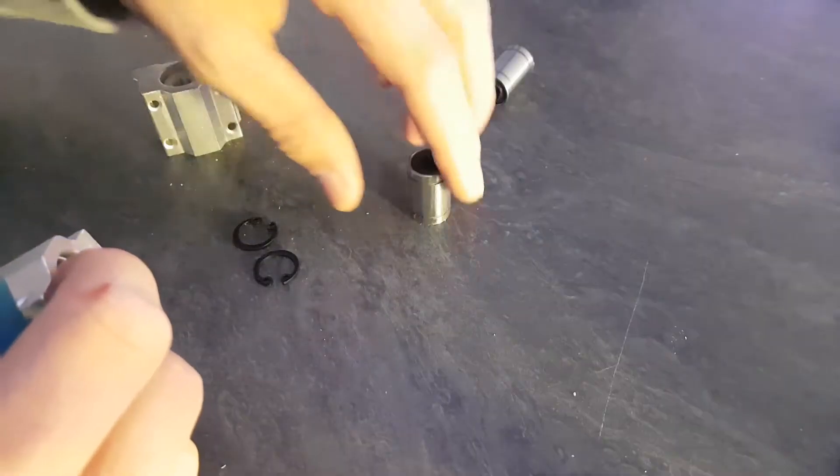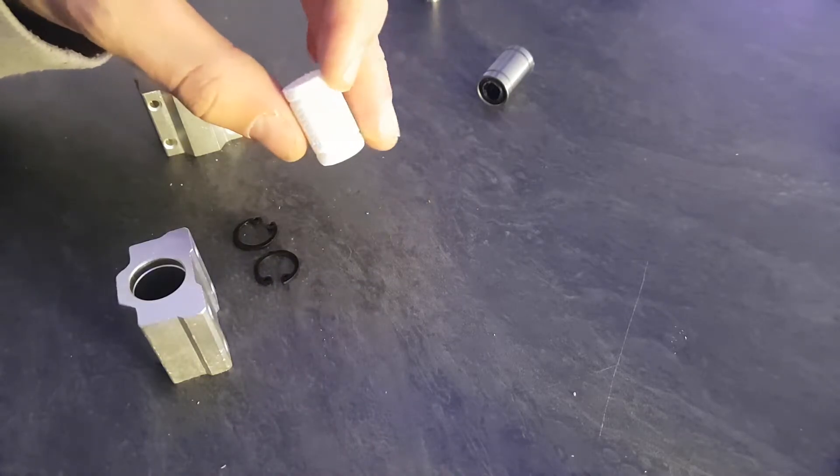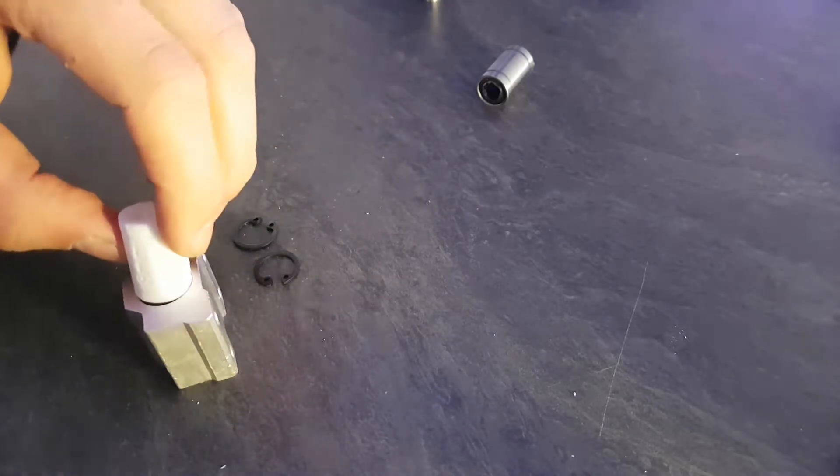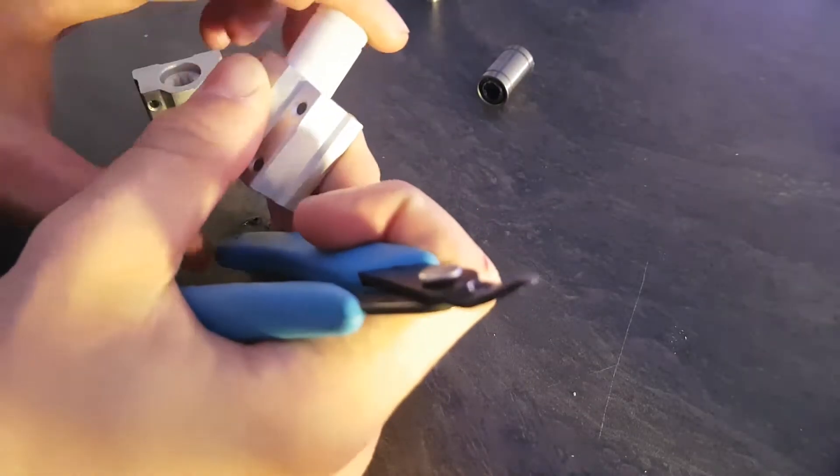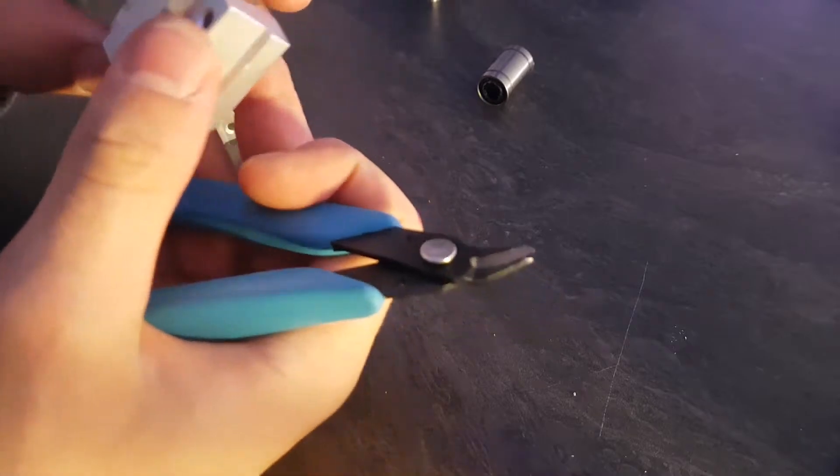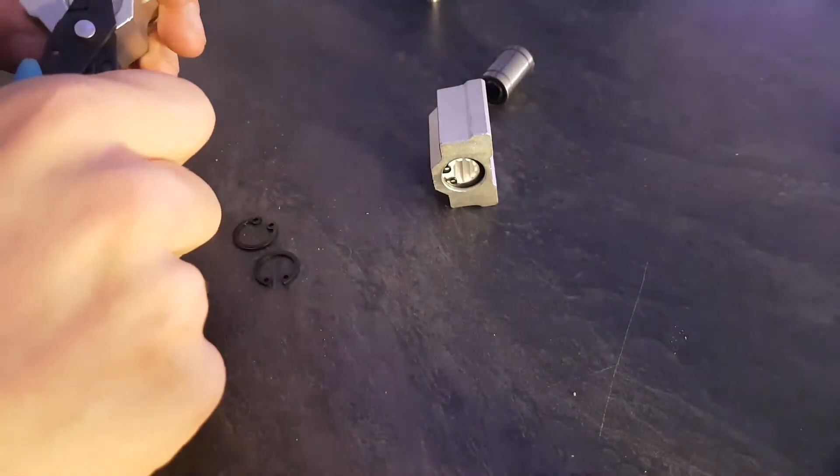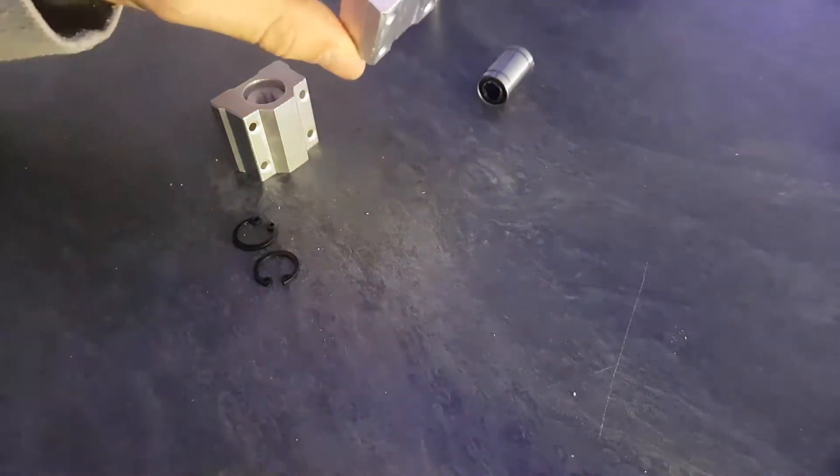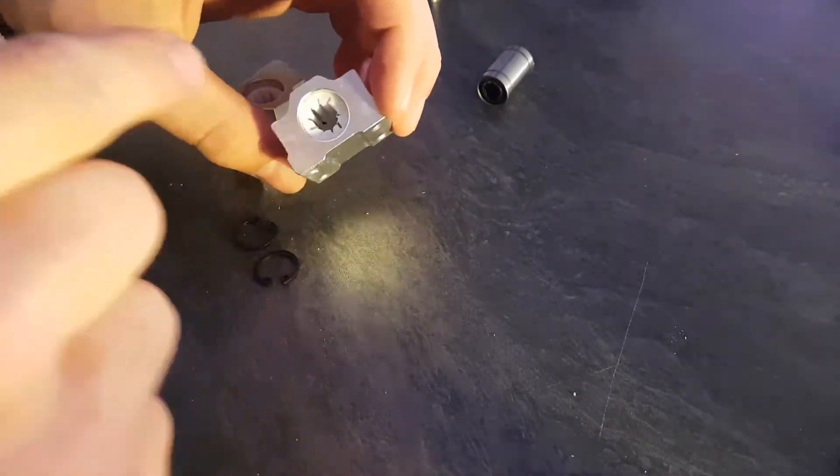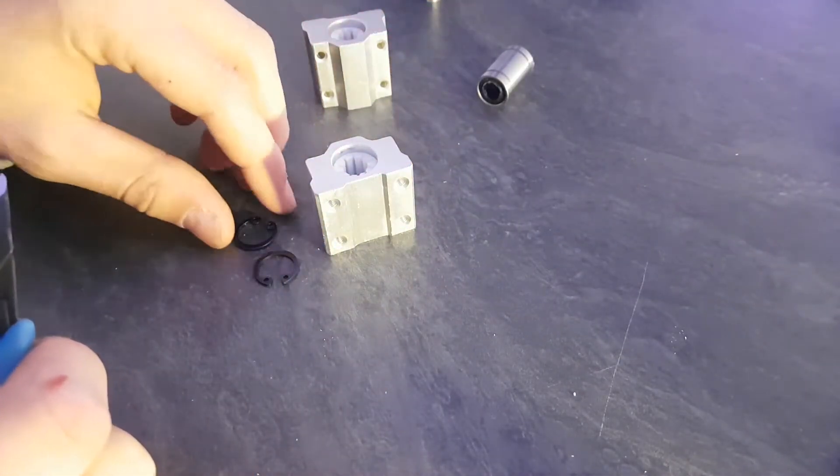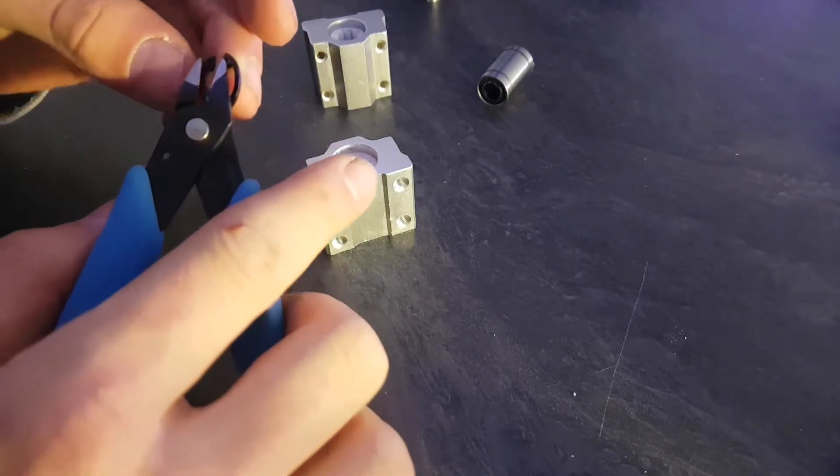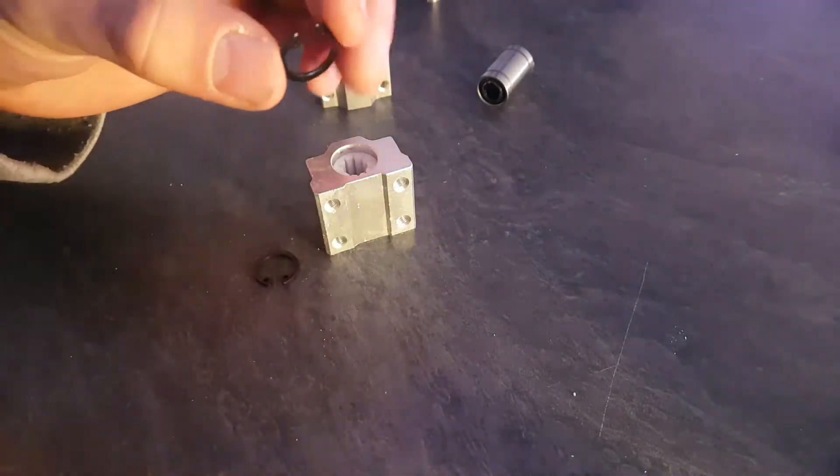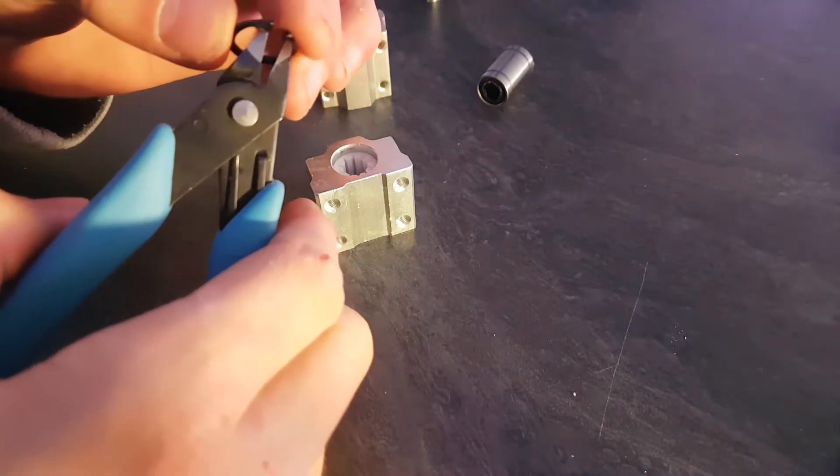When you print your new 8mm dryline for the Anet A8 and A6, you put them inside like so. Be careful to push them to the top and bottom properly, then retake the little C-clip.